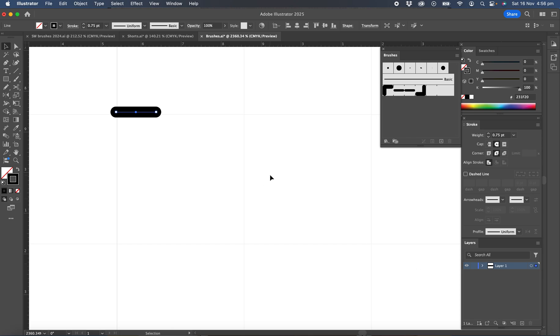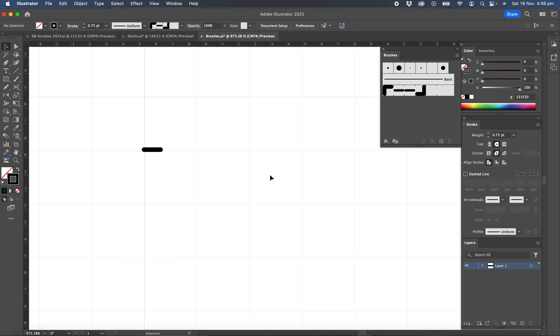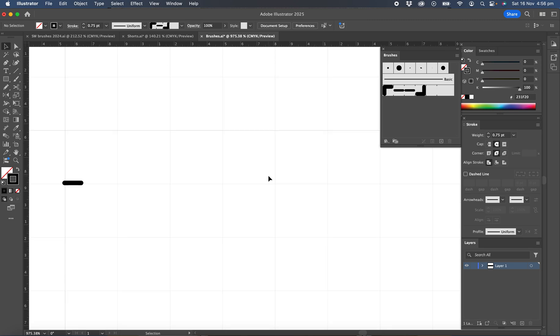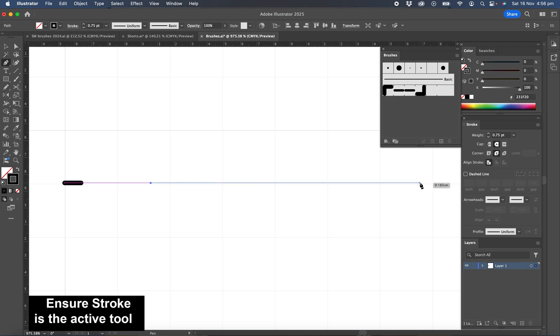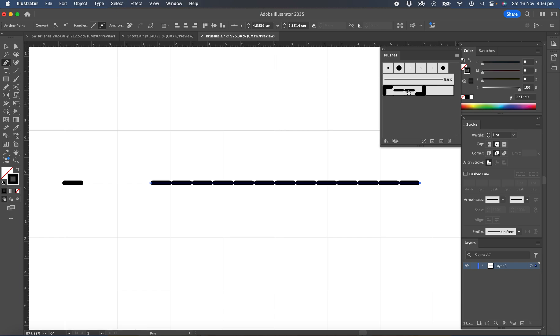Okay. So now let's test that brush. So we'll just draw a line. That's a bit longer than the line we've been working on. And then we'll pick on the brush. Okay. So there's one thing that we haven't done that I've missed here.